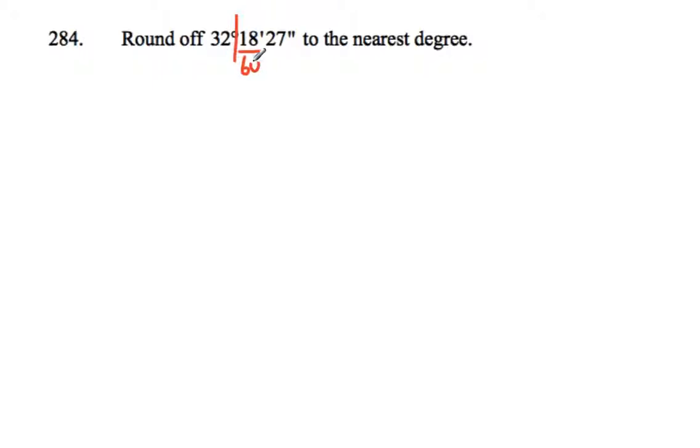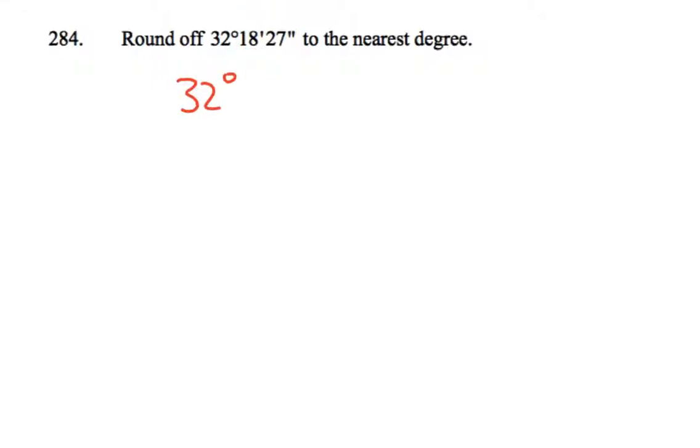So can you see that that 18 is not past halfway, so we're just going to leave our rounding there as 32 degrees and not round up. So that's just 32 degrees - that's our thinking on that one.